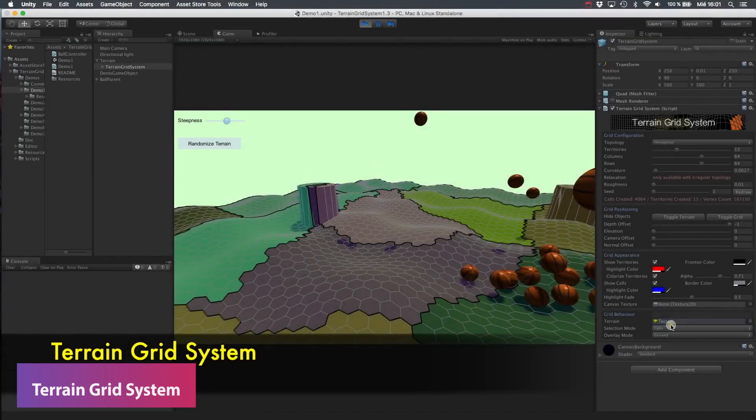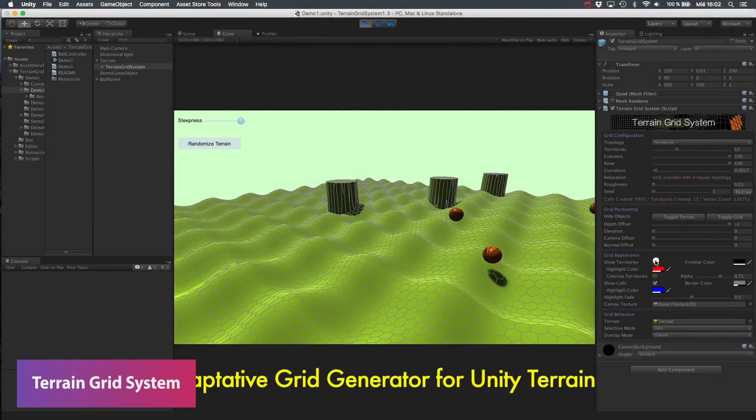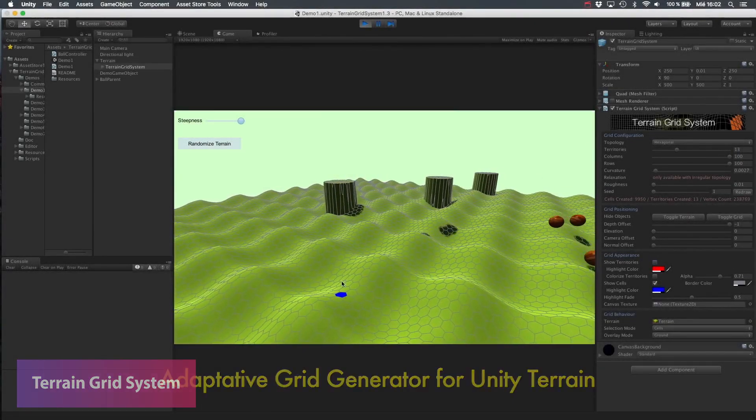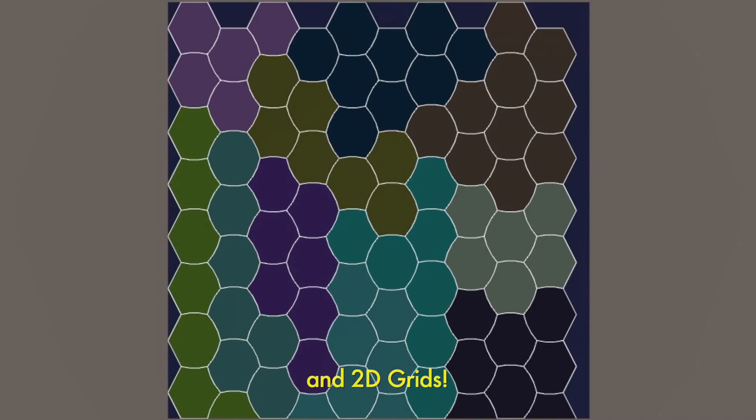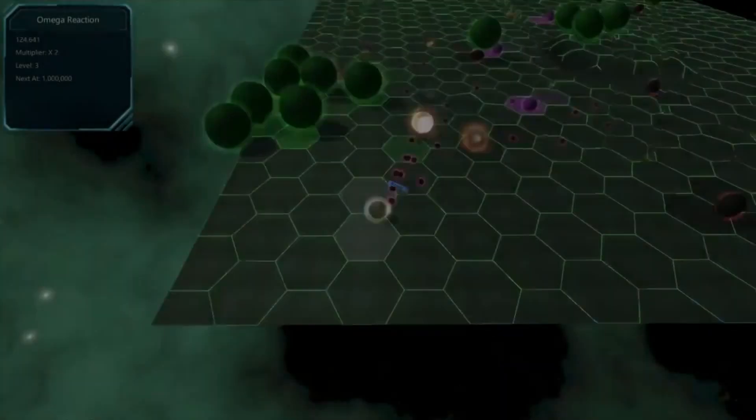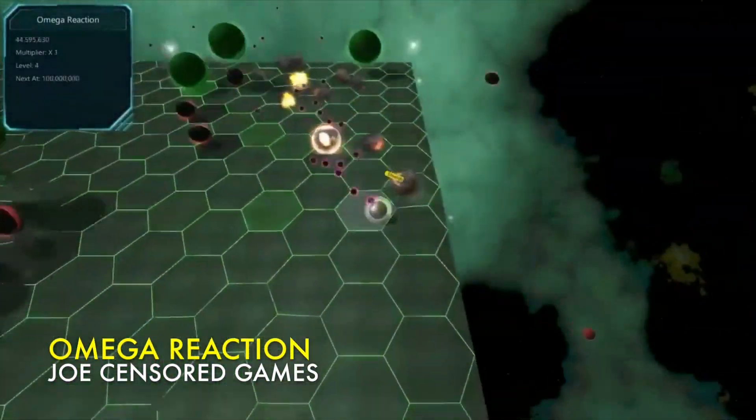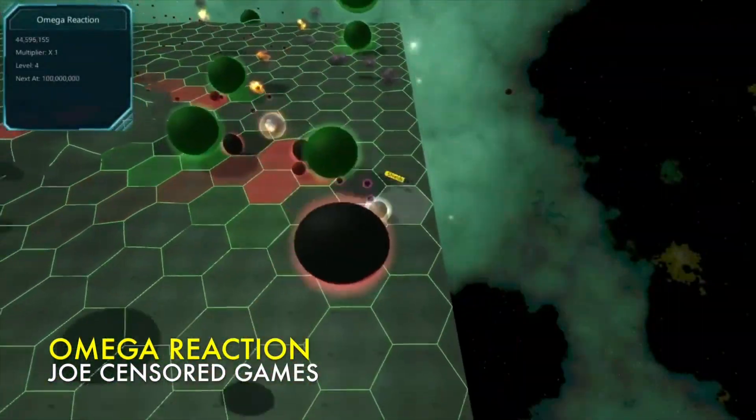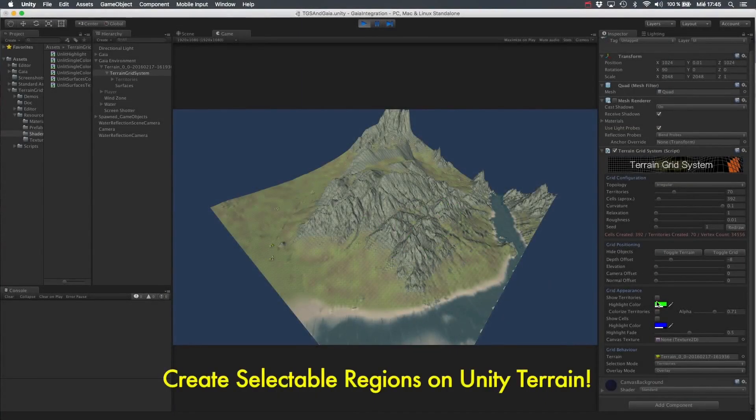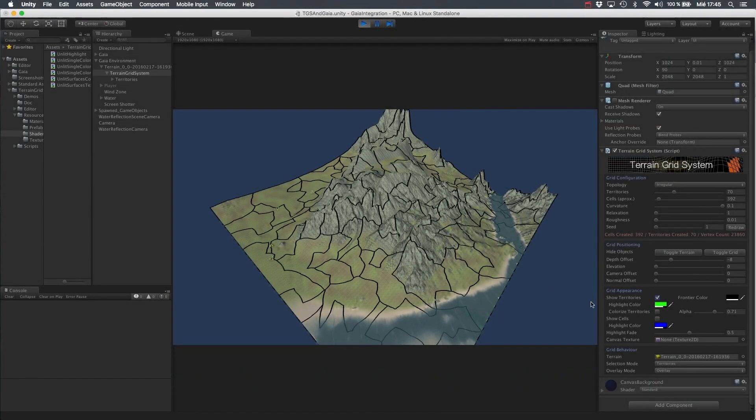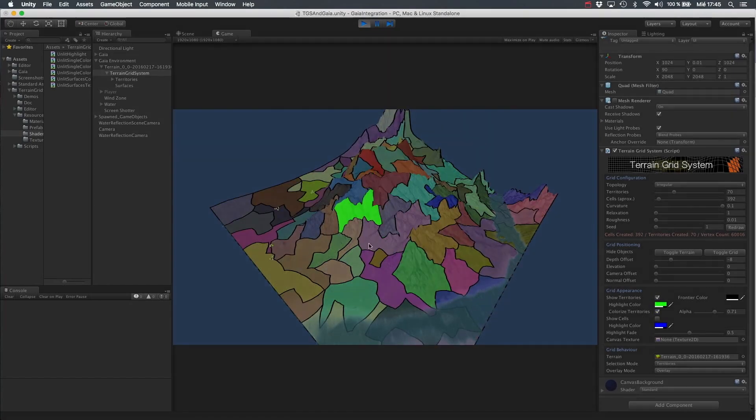And this next one is the terrain grid system which allows you to add advanced grid generator to create territory or cell highlighters with powerful different features for both terrains and 2D grids. It allows you to work whether it's an RTS game or a strategy game where you need to highlight specific amounts of cells and have territories which become under control.